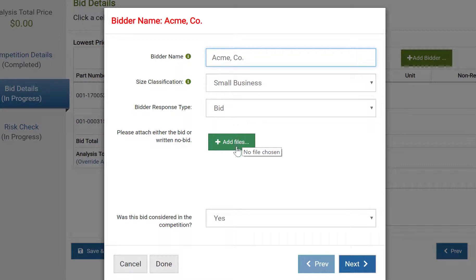Last, you can indicate whether this bid was included in the competition. If you indicate that this bid was removed for technical reasons or was outside the competitive range, additional explanation will be required. When you're done with these steps, click Next.